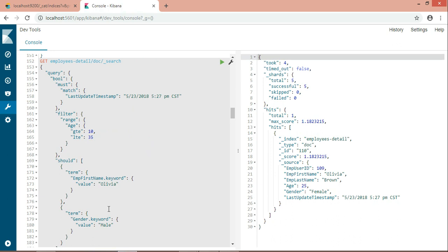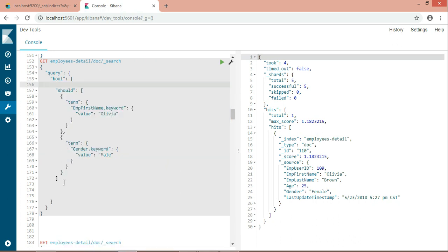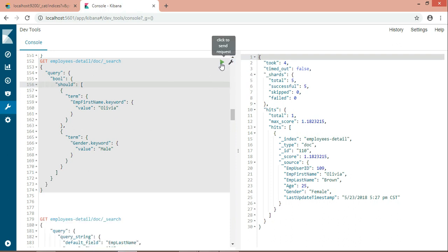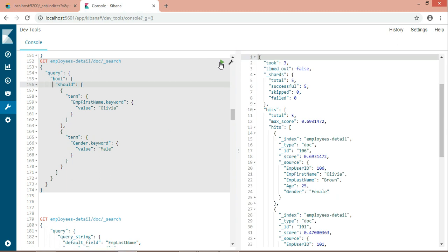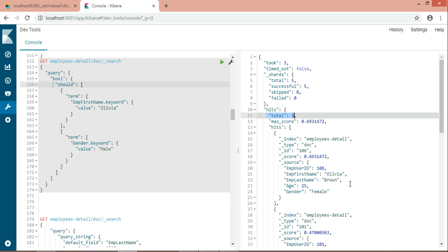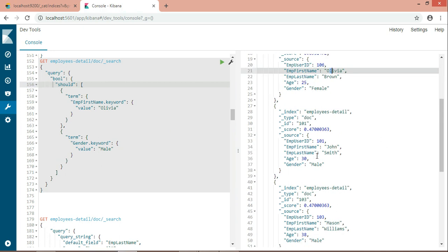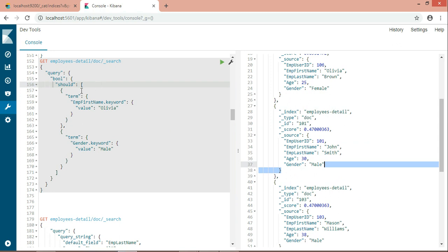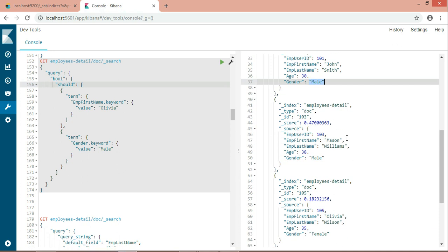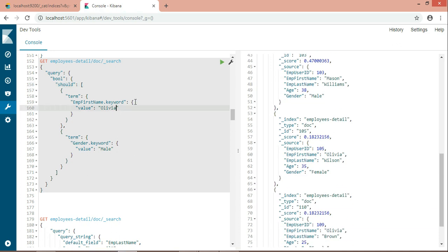I'm showing this to demonstrate either-or-nothing behavior when should comes with filter or must. Now let's run the search. I'm getting five total records — first name Olivia, and males like John. It is matching Olivia or male wherever it finds them.